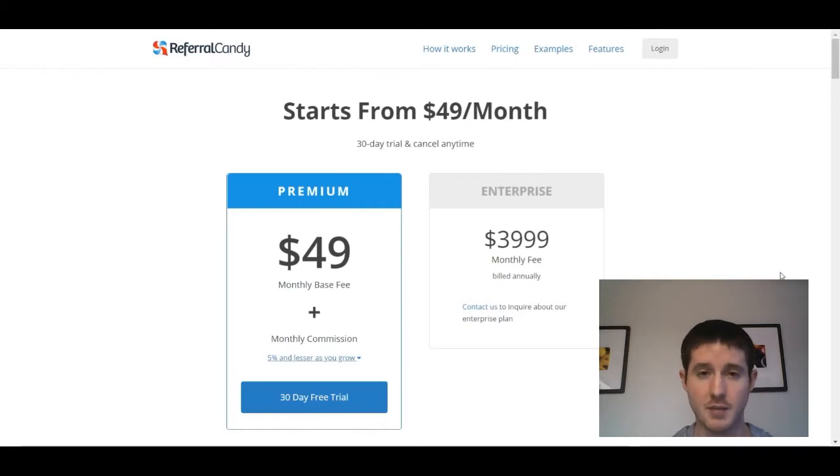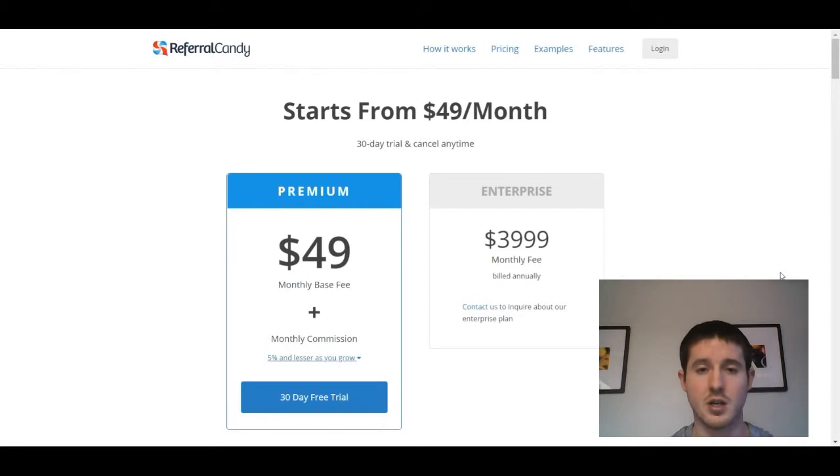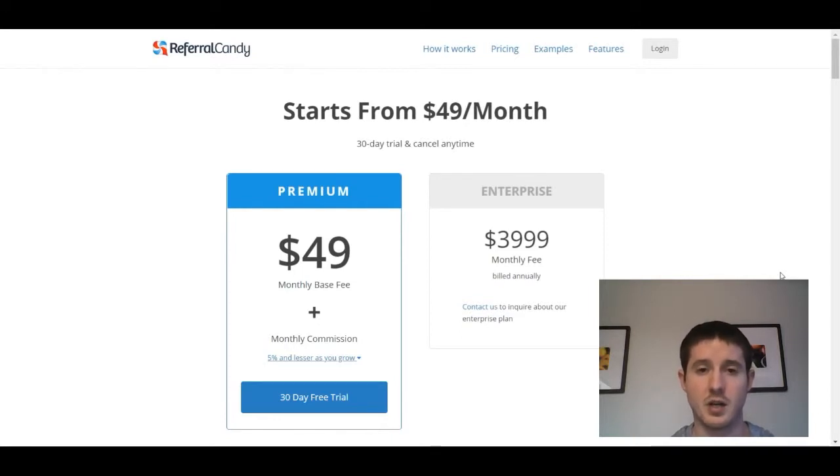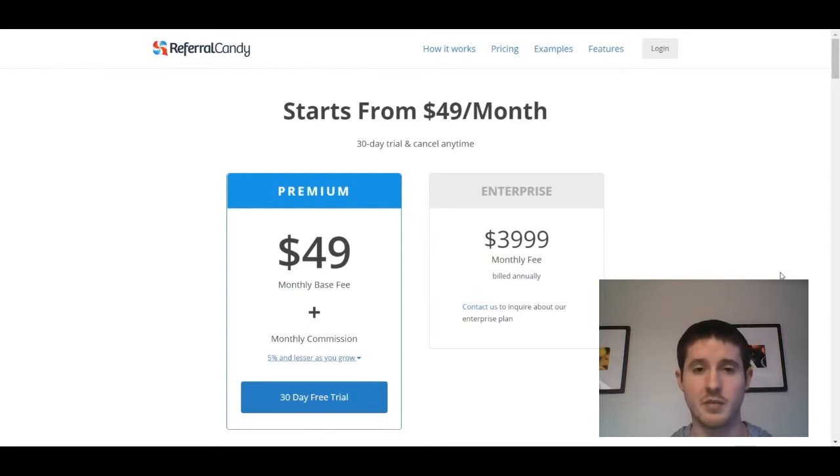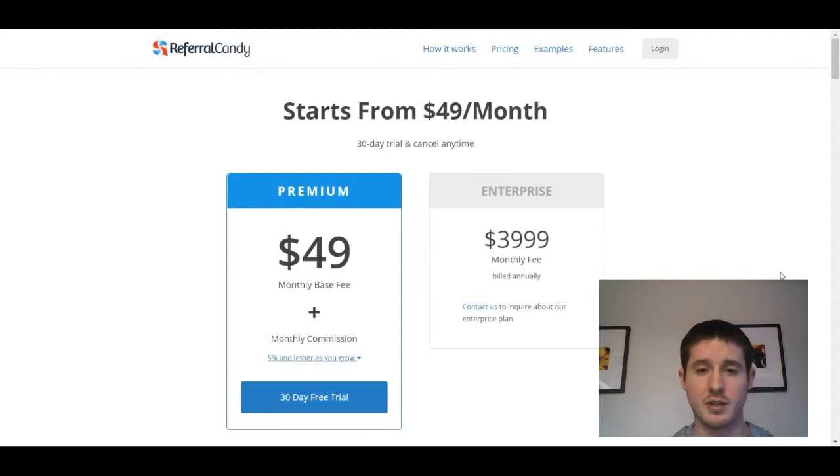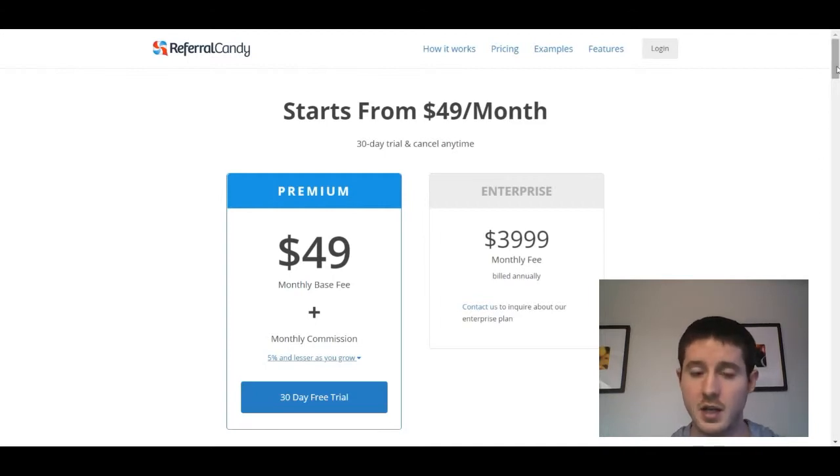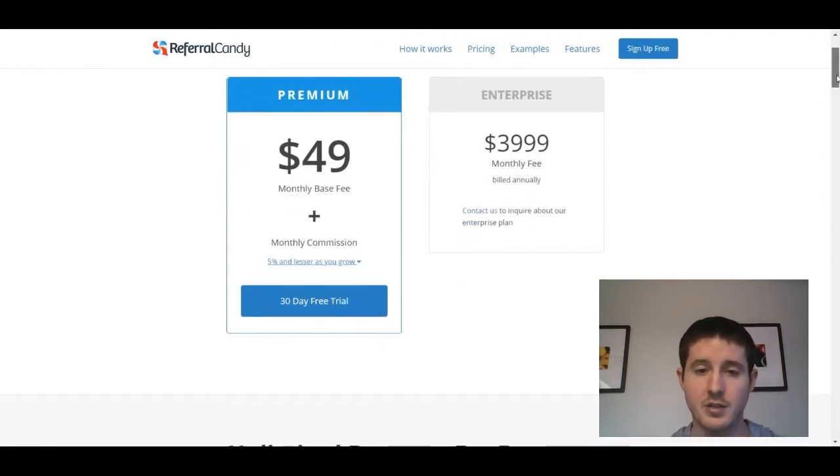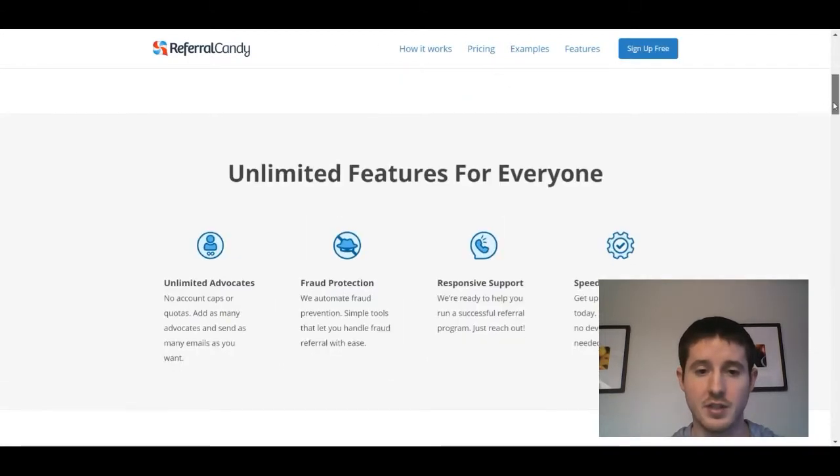It starts out at $49 for a monthly base fee. They do have a 30-day free trial program that you can cancel at any time. But one of the things to consider before you get started here is to really do a ton of research on Referral Candy and the other alternatives, because when you start collecting referral information, you're really gonna want to keep going with that referral program because you already have people in your dashboard that you're tracking, and it's not gonna be easy at all to transfer those contacts. Once you find something, you're really gonna want to stick with it.